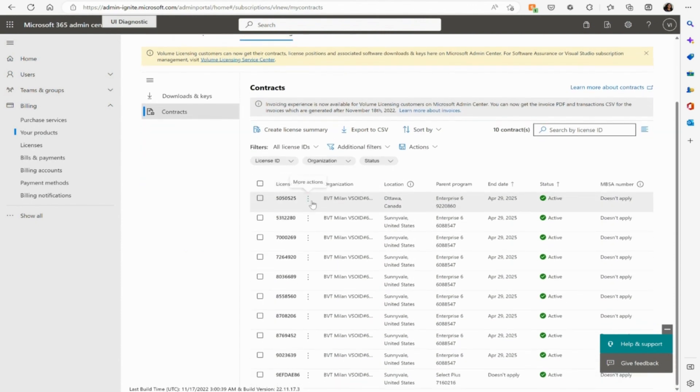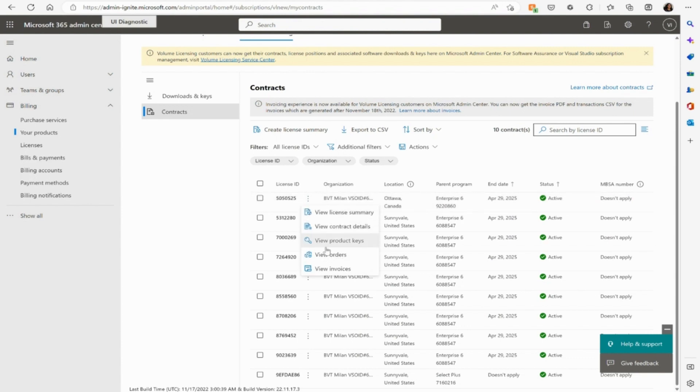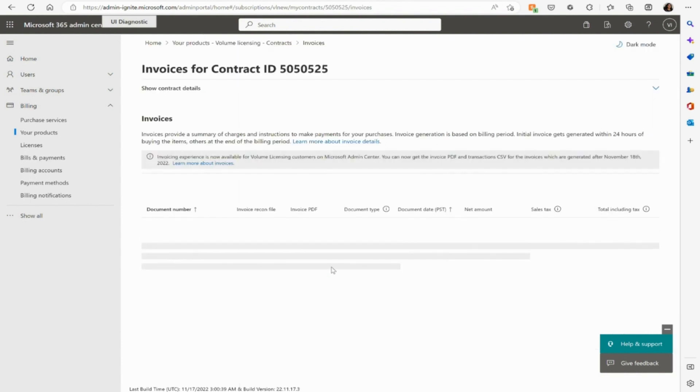Select the license of your choice and click on the ellipsis symbol, then View Invoices.